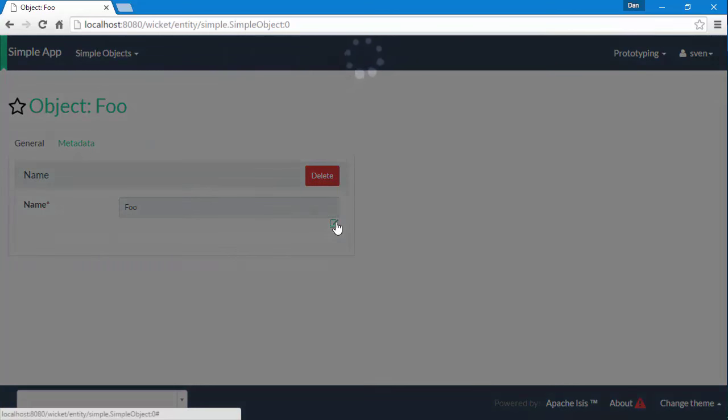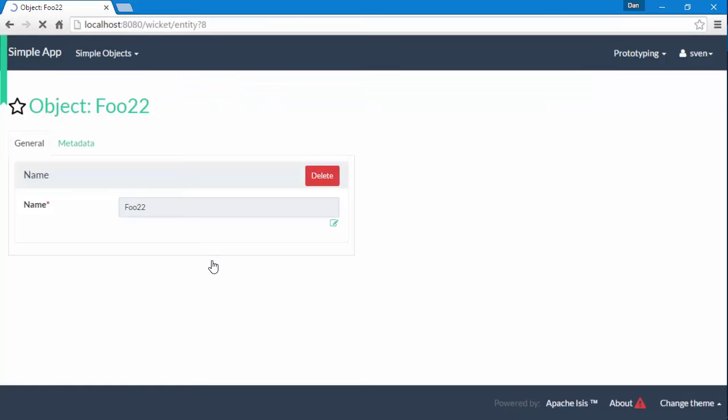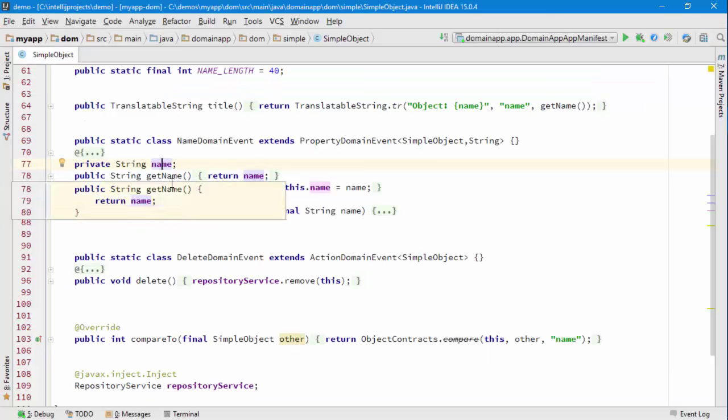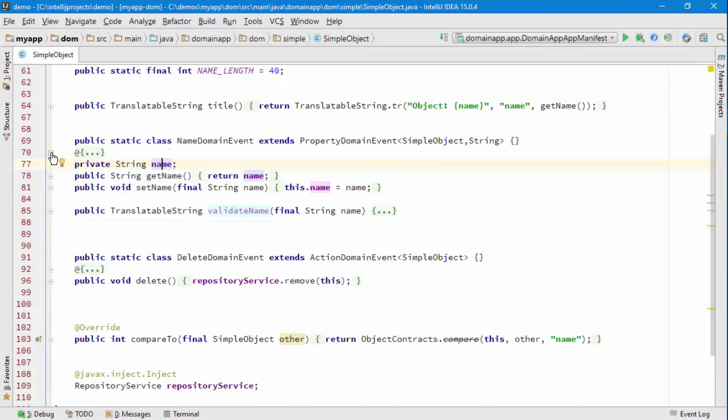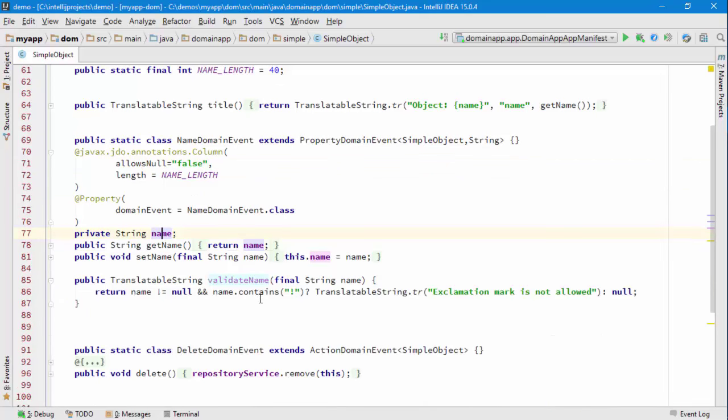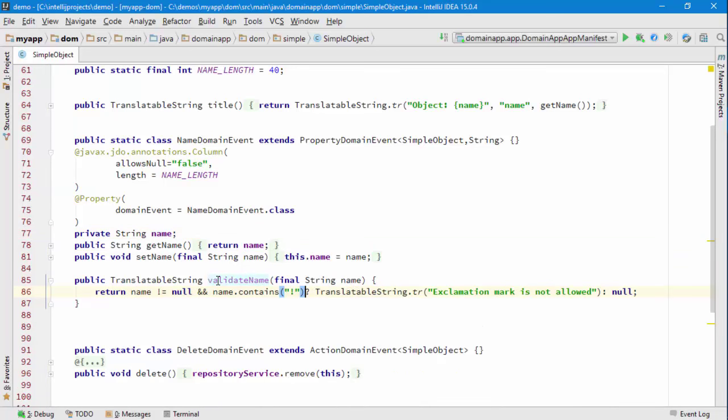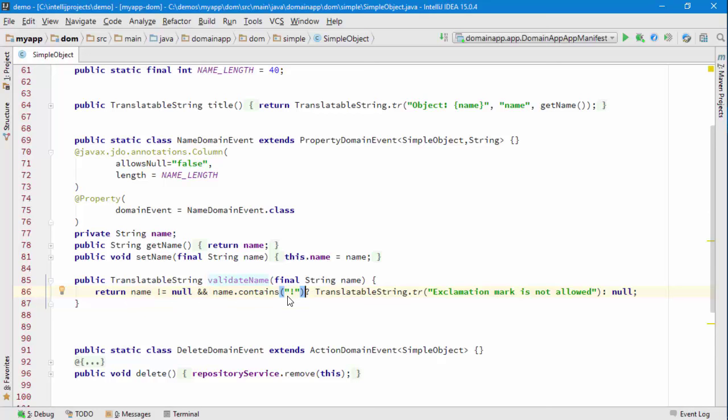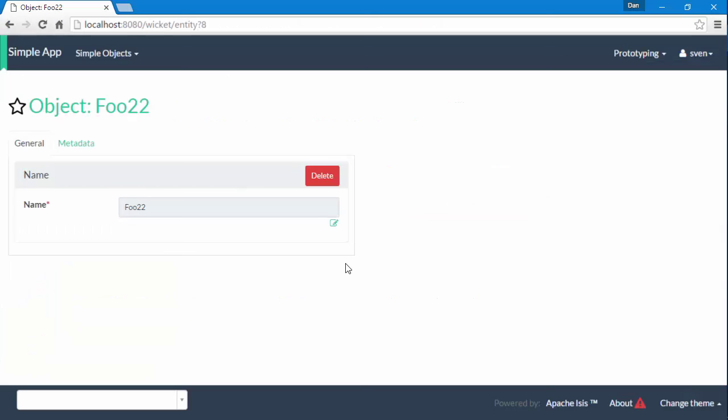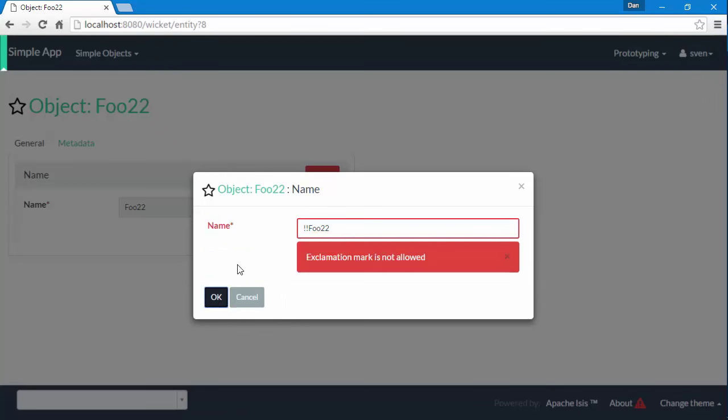There's also a validate action. I've got a silly little rule here that no exclamation marks are allowed. If this method returns a non-null string then we will veto the change. We can just test that by putting some exclamation marks in there and you can see that's the error message coming back.